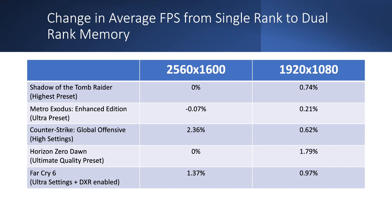The most notable result was a 2.36% increase with CSGO at 1600p. In most cases at 1600p, we were GPU-bound, while at 1080p it was typically CPU-bound, but it appears to not have mattered. Based on these results, you might get at best a marginal increase, but I think it's fair to say no real change.